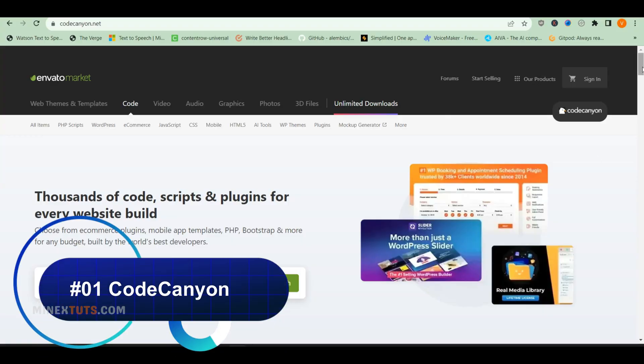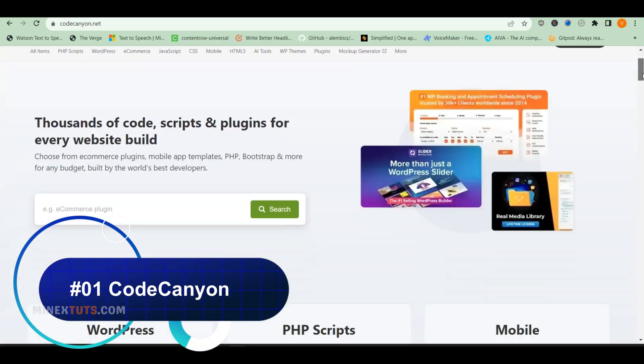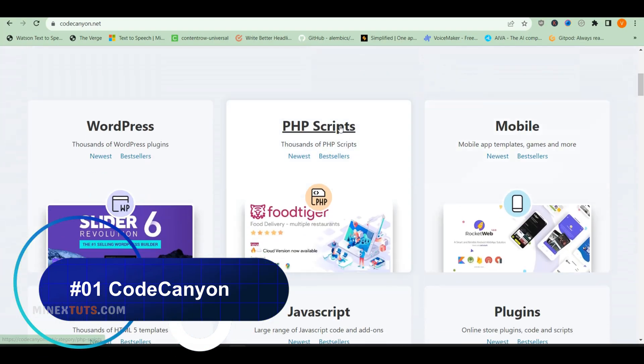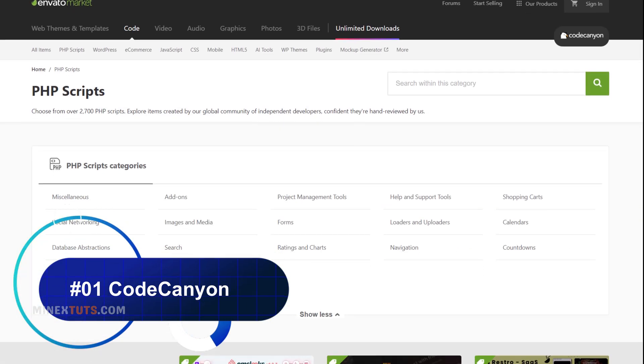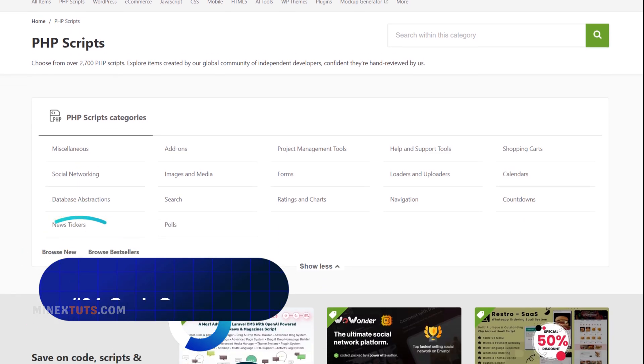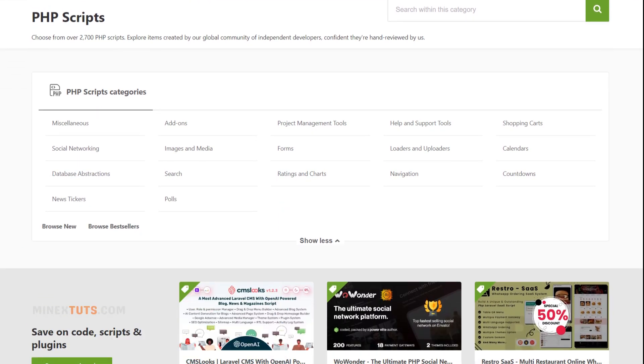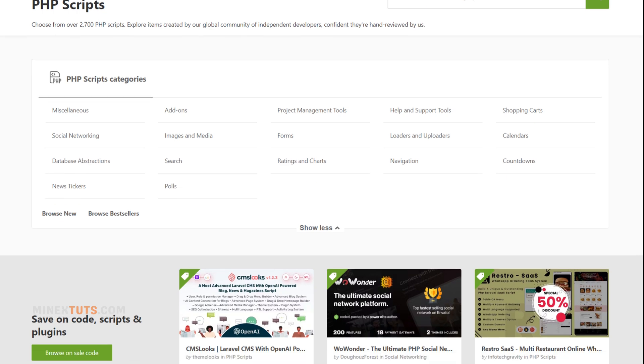First up is CodeCanyon, which is hands down the most popular marketplace for PHP scripts. CodeCanyon has a huge selection of PHP scripts for e-commerce, CMS, forums, social networking, and more.